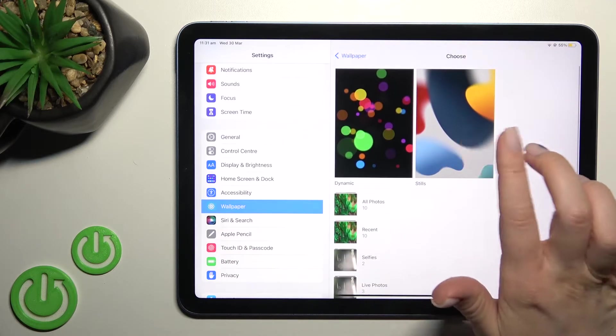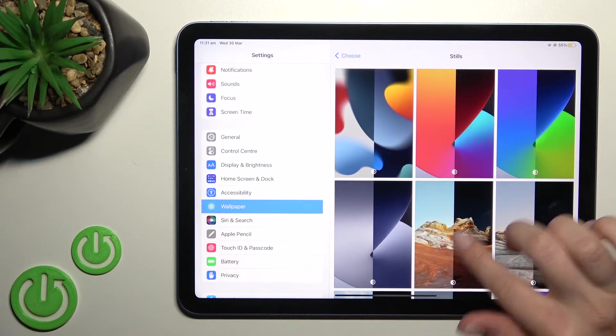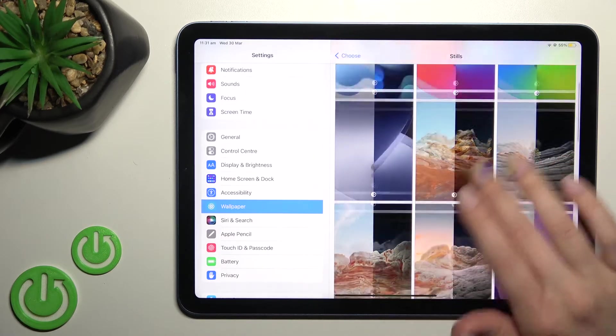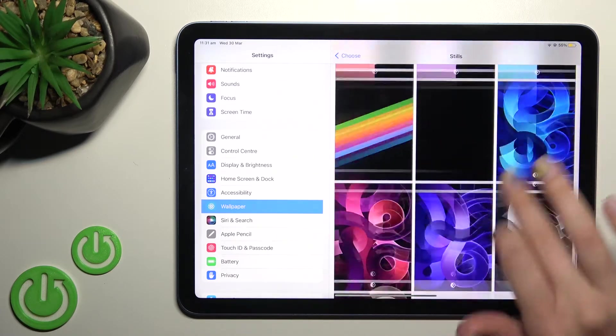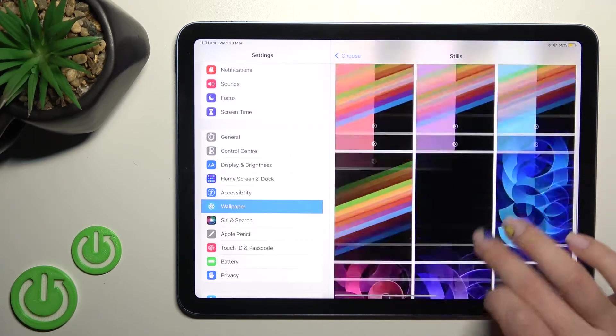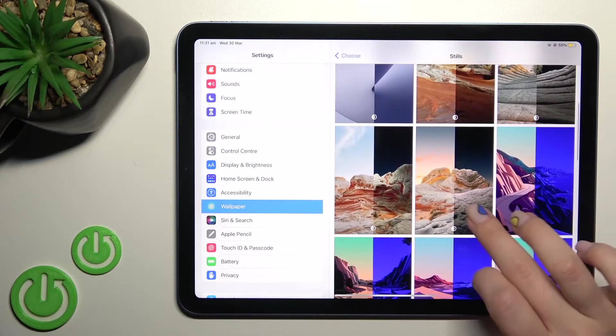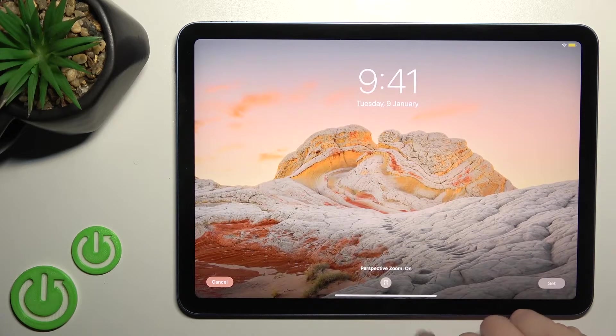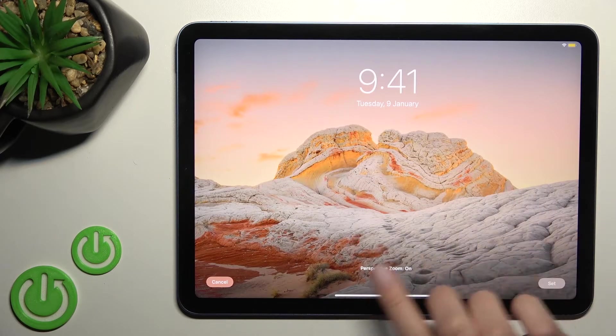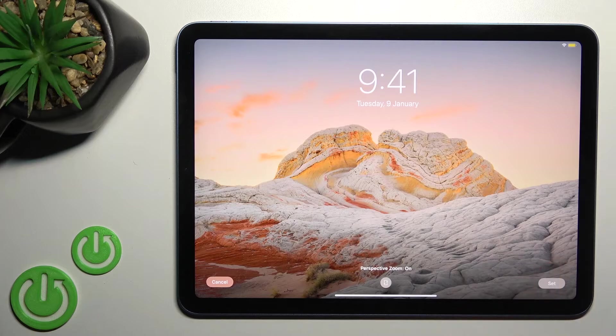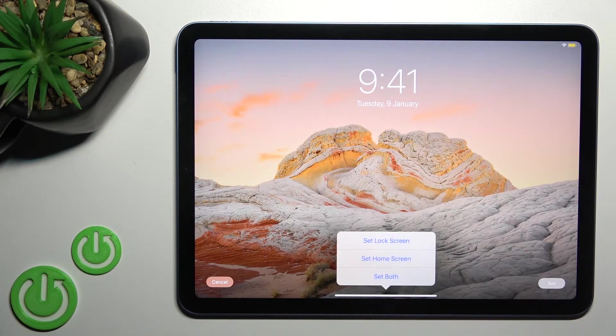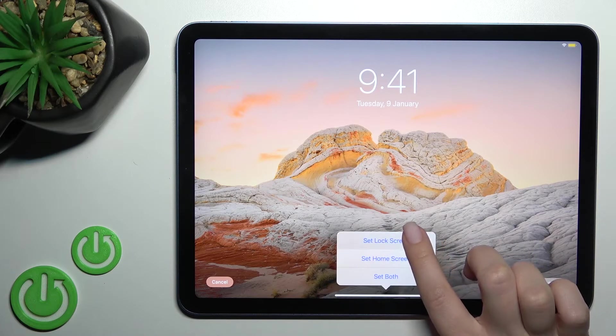For example, I'll go with the default one. Click here once, and now you can select one from these wallpapers. For example, this one. Click here, and now we can set this wallpaper. Here you should choose